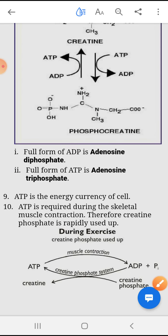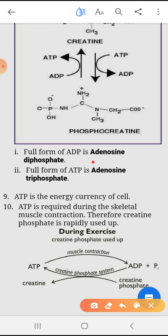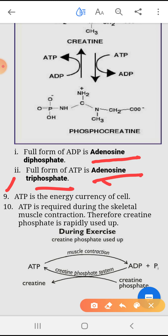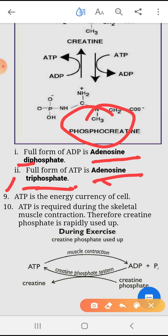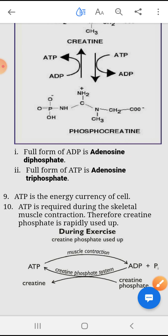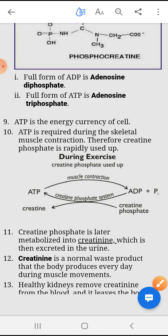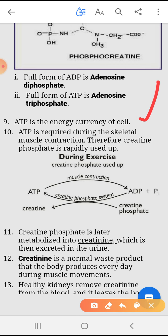The full form of ADP is adenosine diphosphate, meaning two phosphate groups. The full form of ATP is adenosine triphosphate, with three phosphate groups. The third phosphate group comes from phosphocreatine, creating adenosine triphosphate. ATP is the energy currency of the cell.